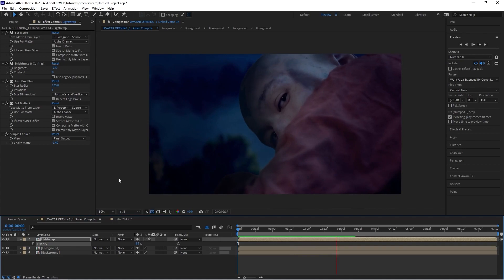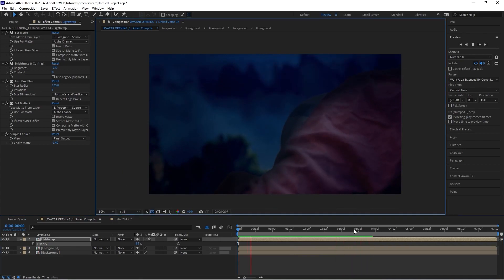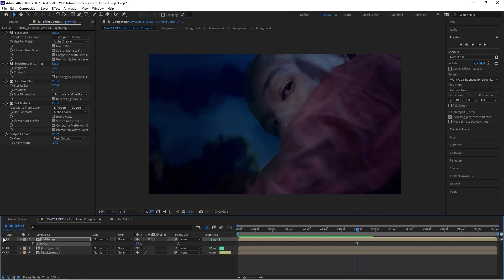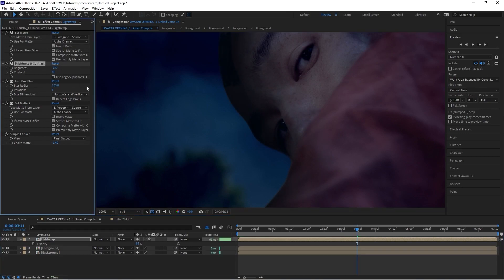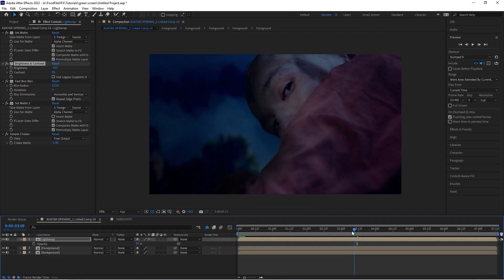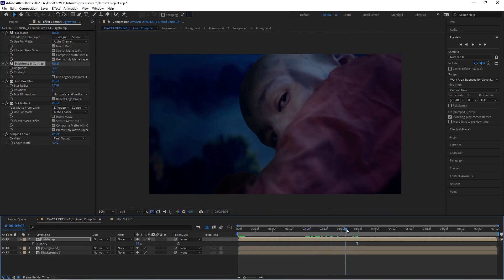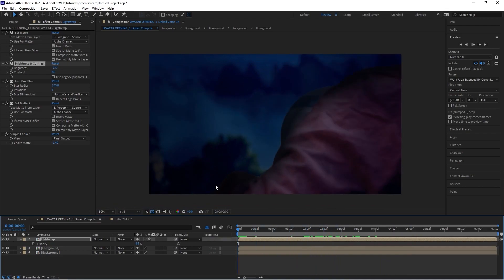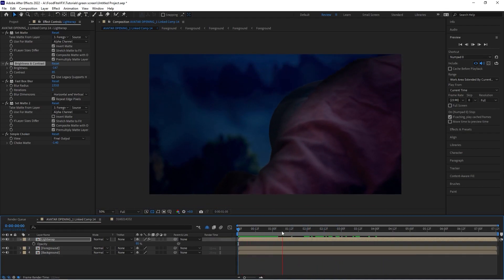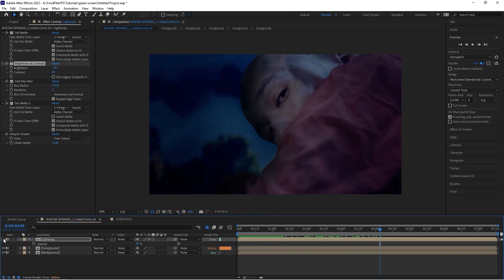We still want to see some of the arrow on our actor's forehead, so let's lower opacity to about 85 percent and do a RAM preview. A little before and after — as you can see, this is looking real nice. We might bump up our contrast a little bit so we have a punchier shadow that doesn't look so washed out. Before and after, it's night and day.